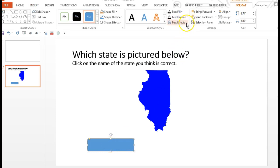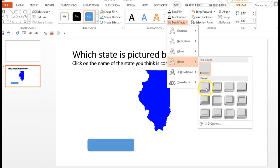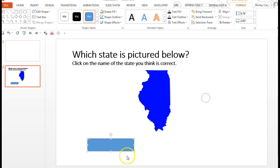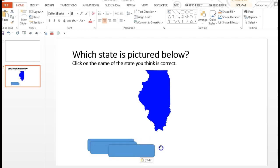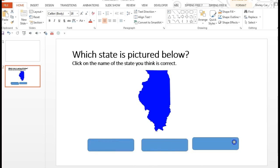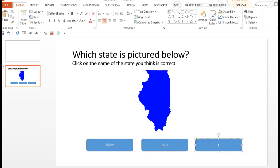I'm going to give this a level effect so it looks more like a button. And I need two more of these — Control C and then Control V two times — and I'm going to space them out evenly. This one I'm going to label Idaho, Iowa, and Illinois.